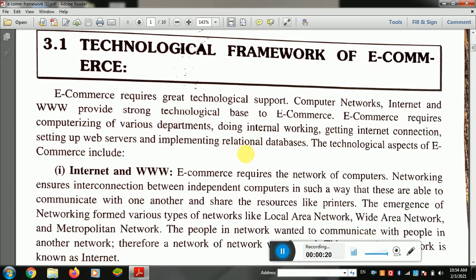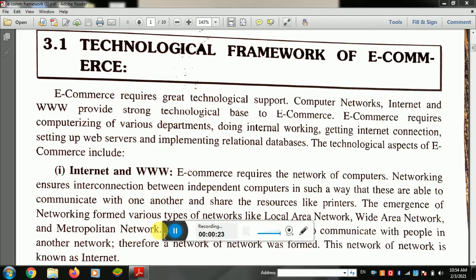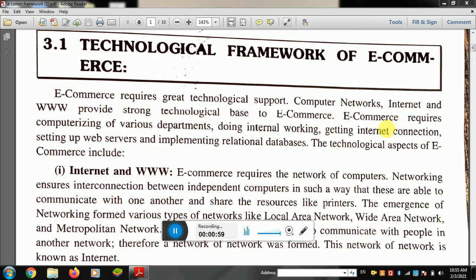First, we have to study the framework of e-commerce on a technique basis. E-commerce requires great technological support. When we have our own electronic commerce, we have our own techniques based on electricity, laptops, and connections. We have all the things required.